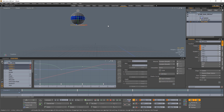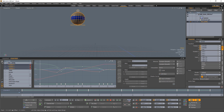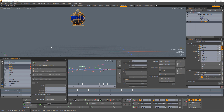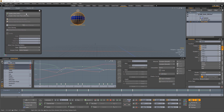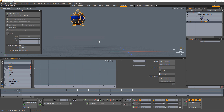To use the onion skinning feature, you need to create an actor first. Start by selecting the items you'd like to turn into an actor, click on Actors, and create New Actor. Give your actor a name and click OK.